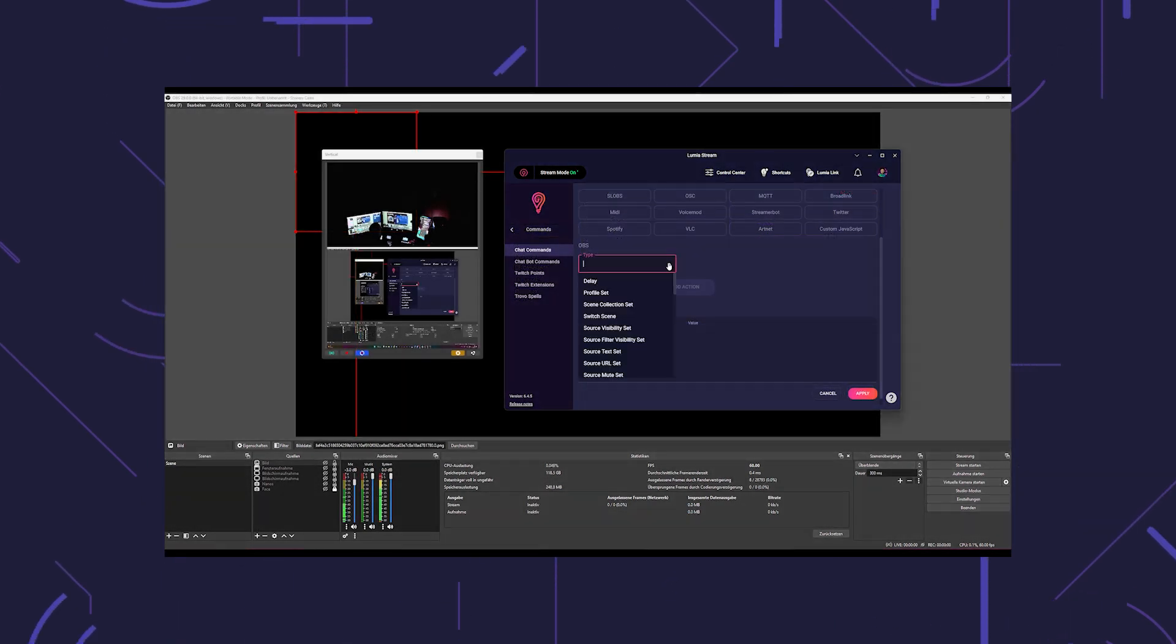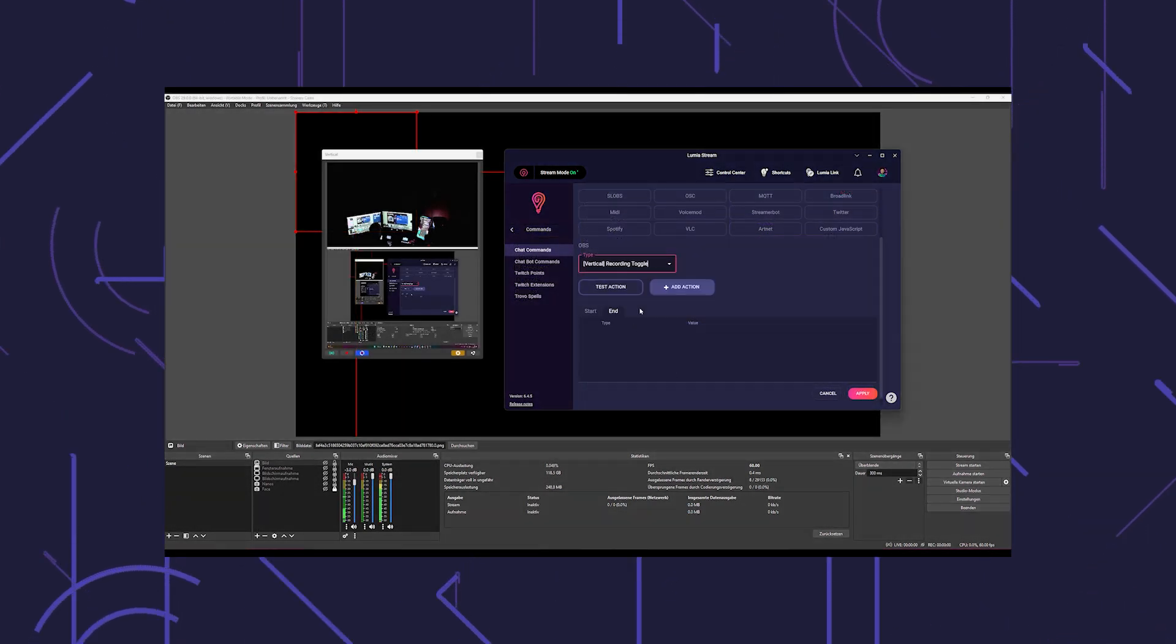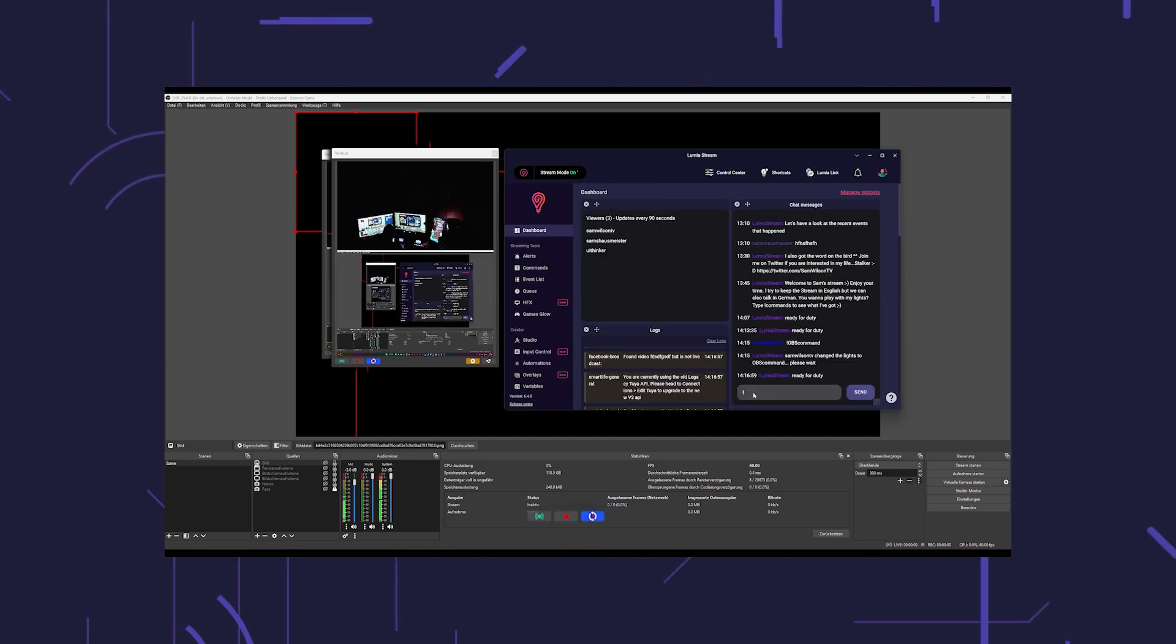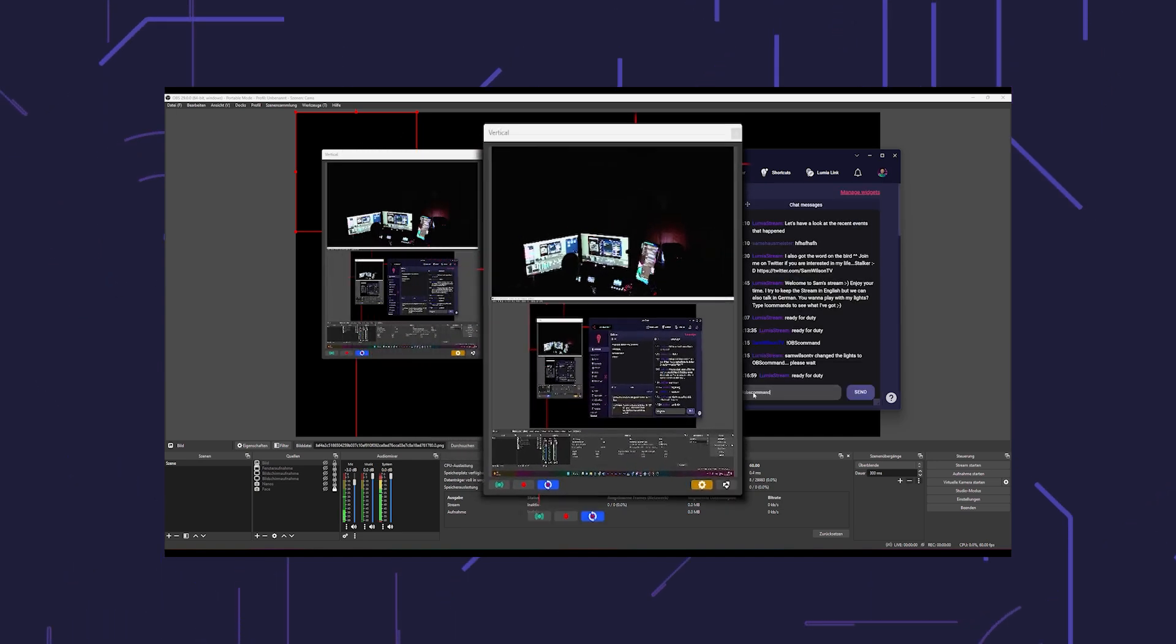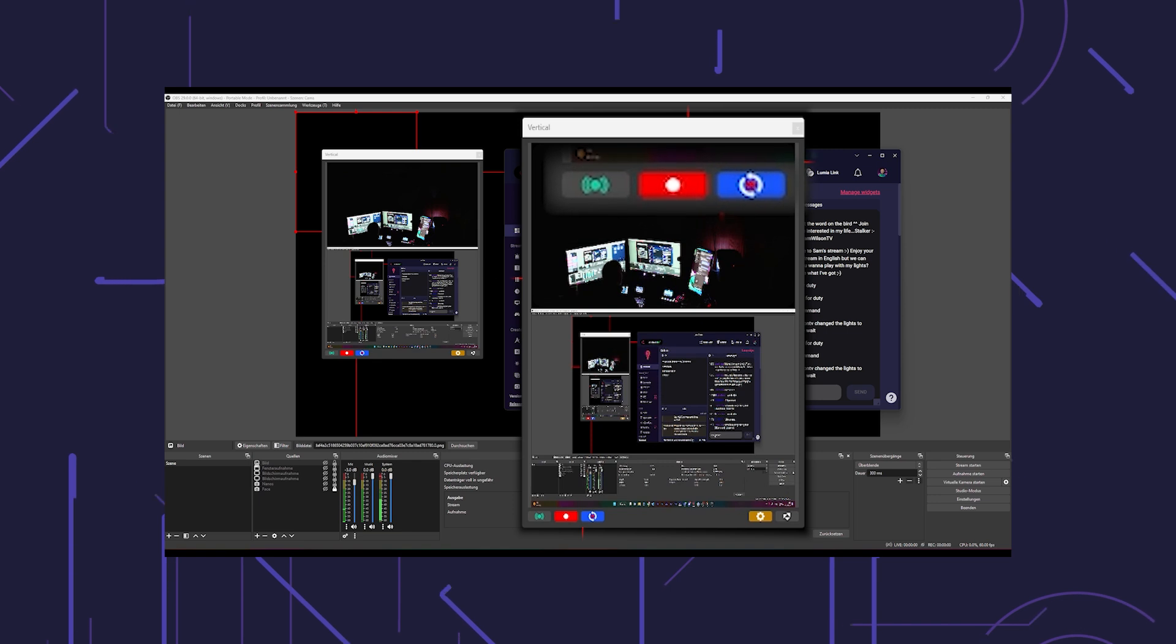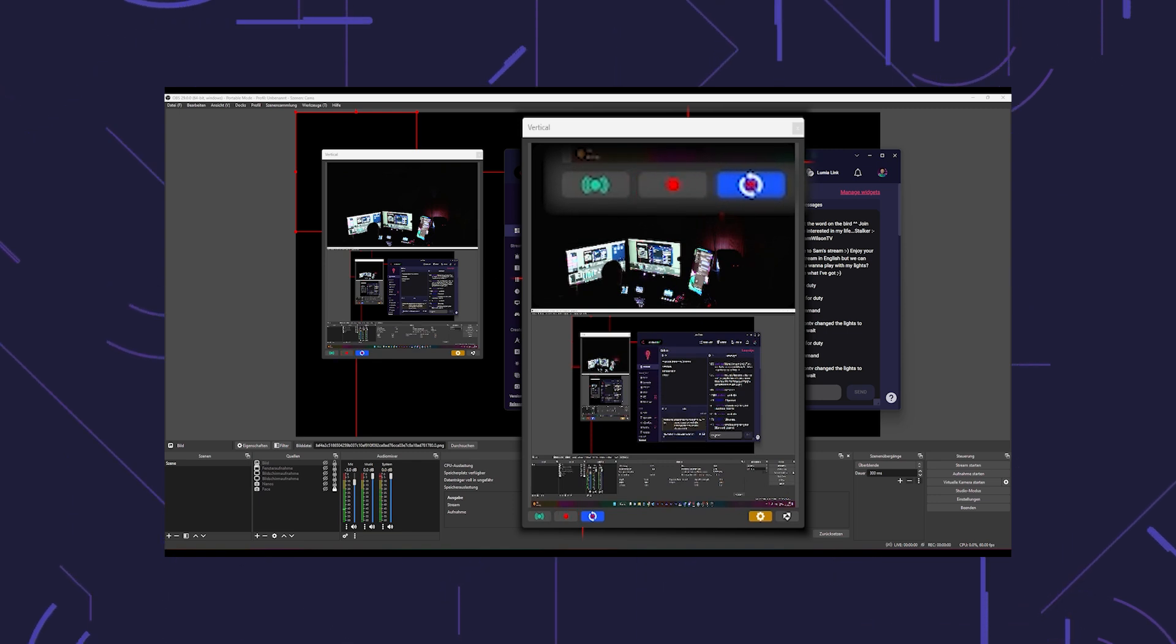A brand new feature of LumiaStream is the support of the vertical plugin. You can trigger all functions of the tool via OBS actions, such as saving a short replay or starting a recording.